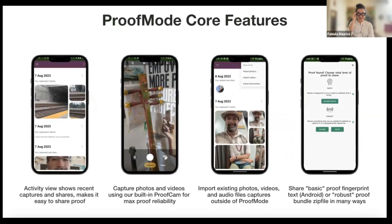Together, we're going to take a look at the user interface of the app. Once you install the app and give it all the permissions it needs, the first thing you're going to see every time you open it is what we call the activity view. That screen is going to show you all the evidence you have gathered using the app, and also show you if and when you have shared that evidence. From the activity view, you're going to find a camera icon that opens the dedicated camera in the app. We recommend using the dedicated camera when you are actively collecting information, as this guarantees that the evidence is generated automatically.